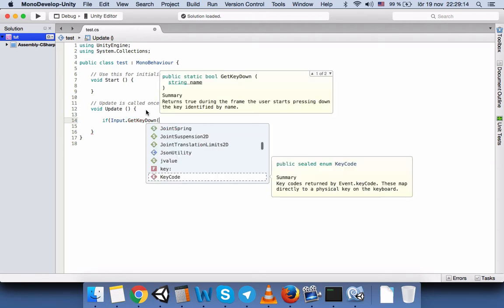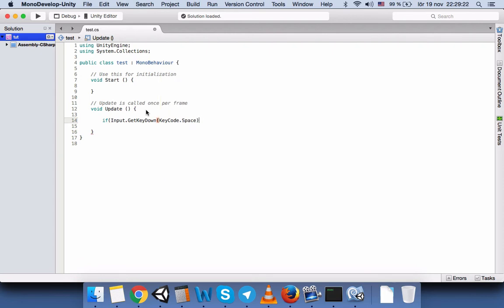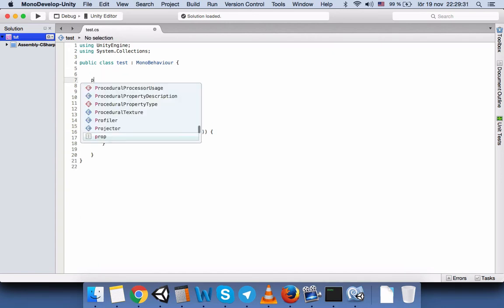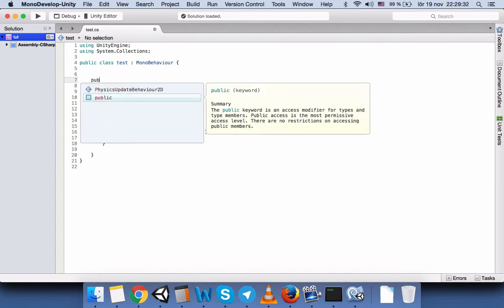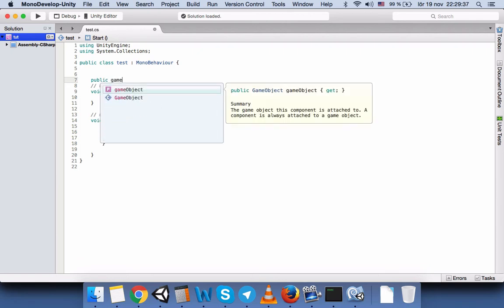Now open the if. And here, okay, before we write it we need to get the variable that we want to delete and initialize. So we write public GameObject, GameObject 1.